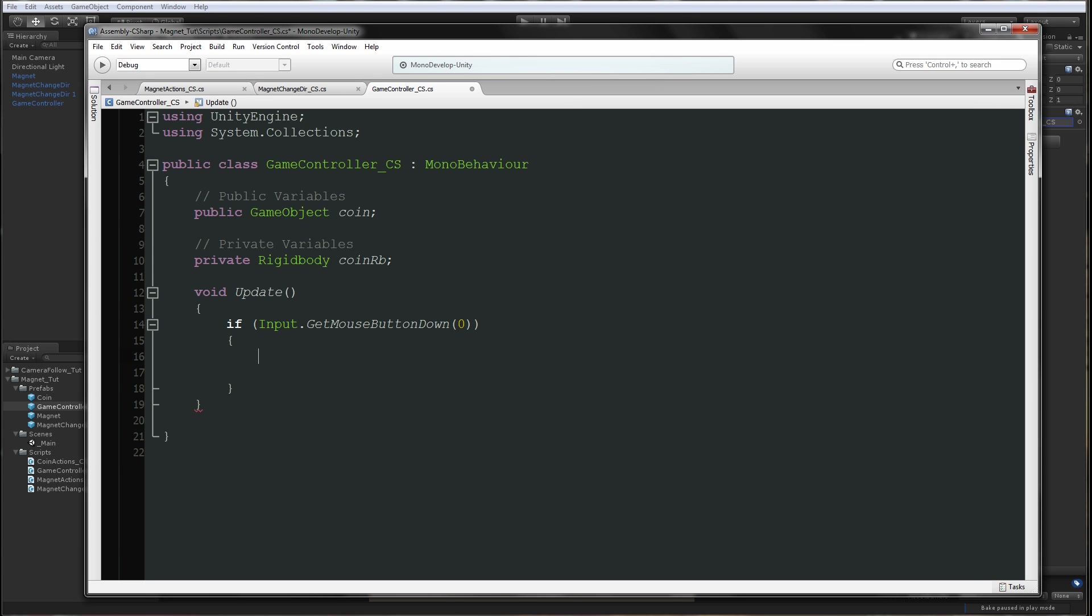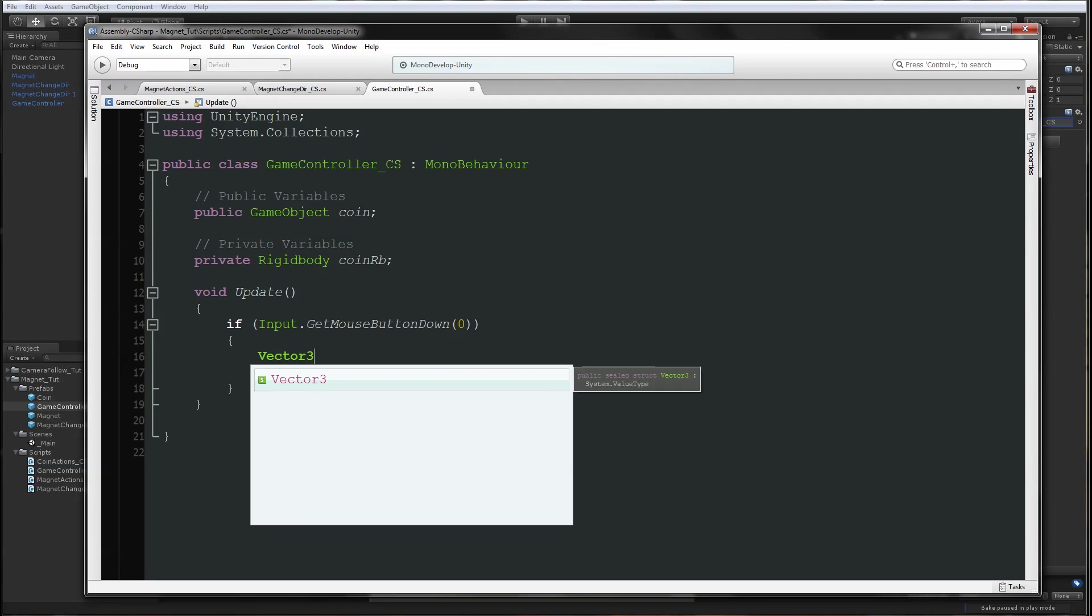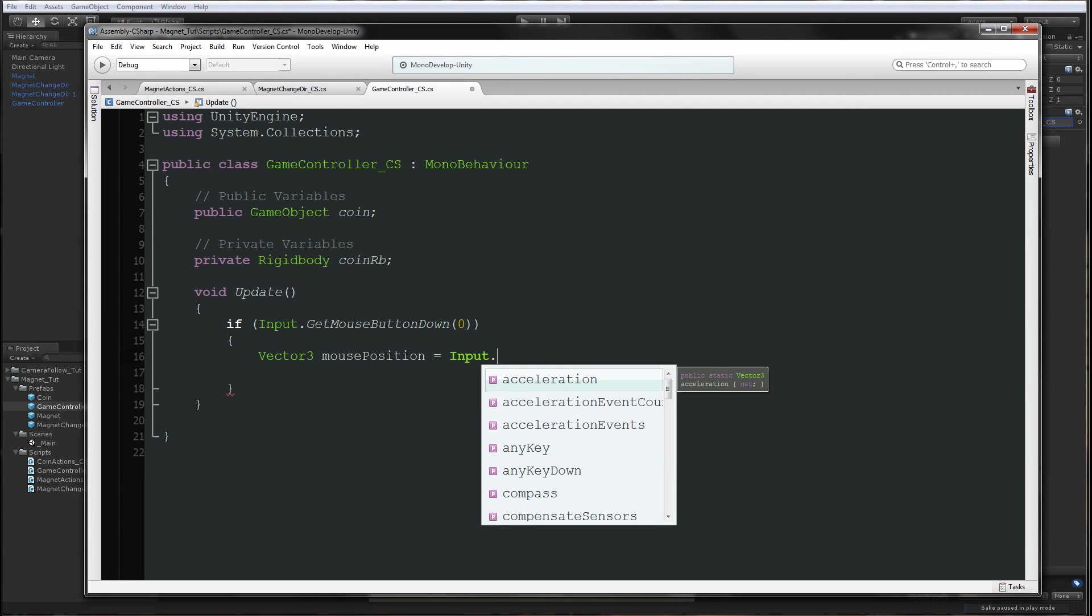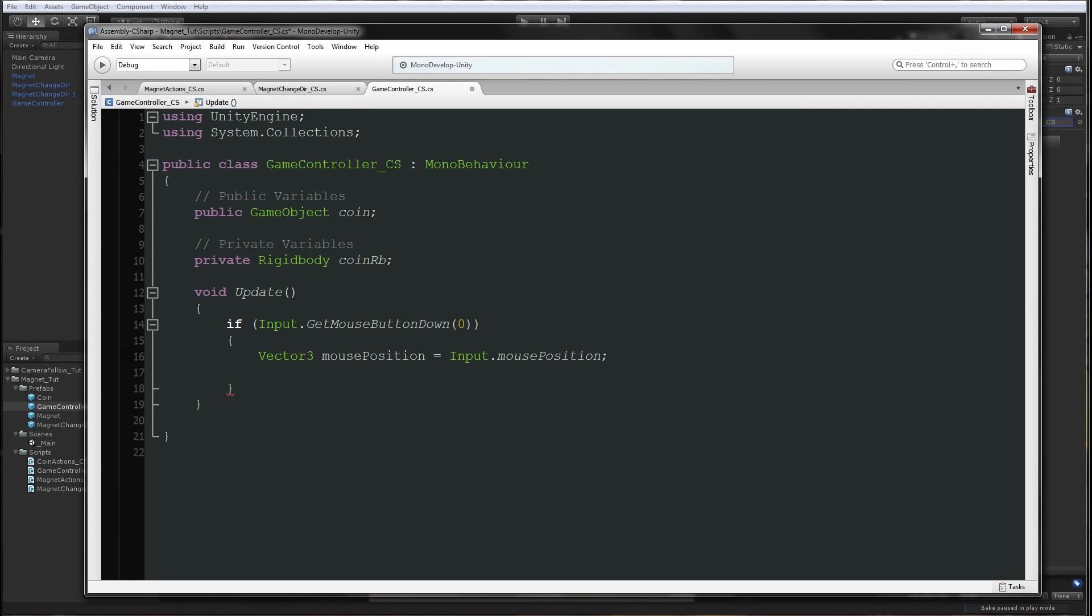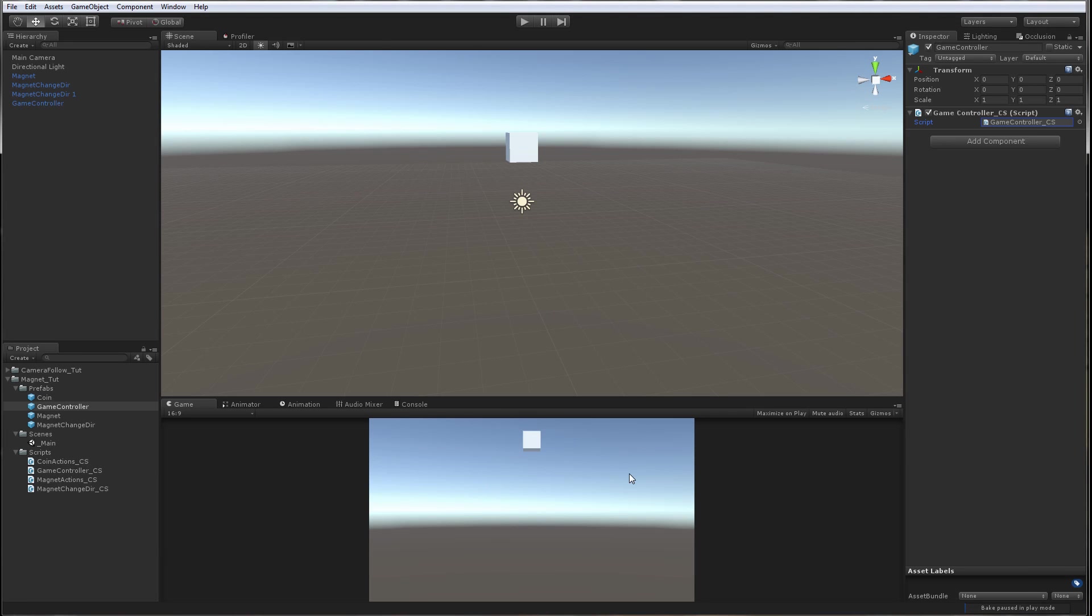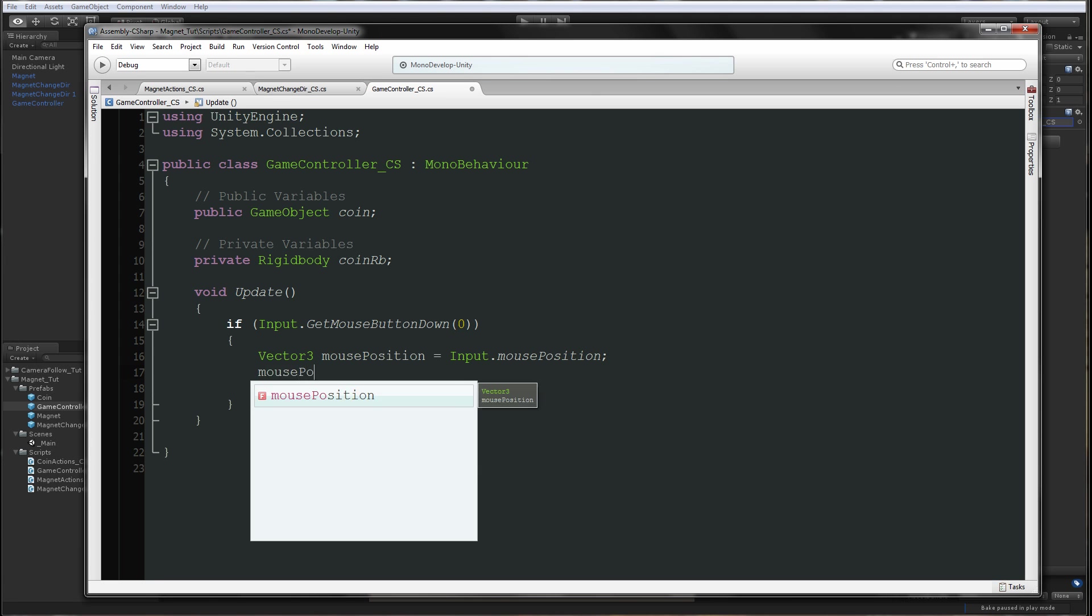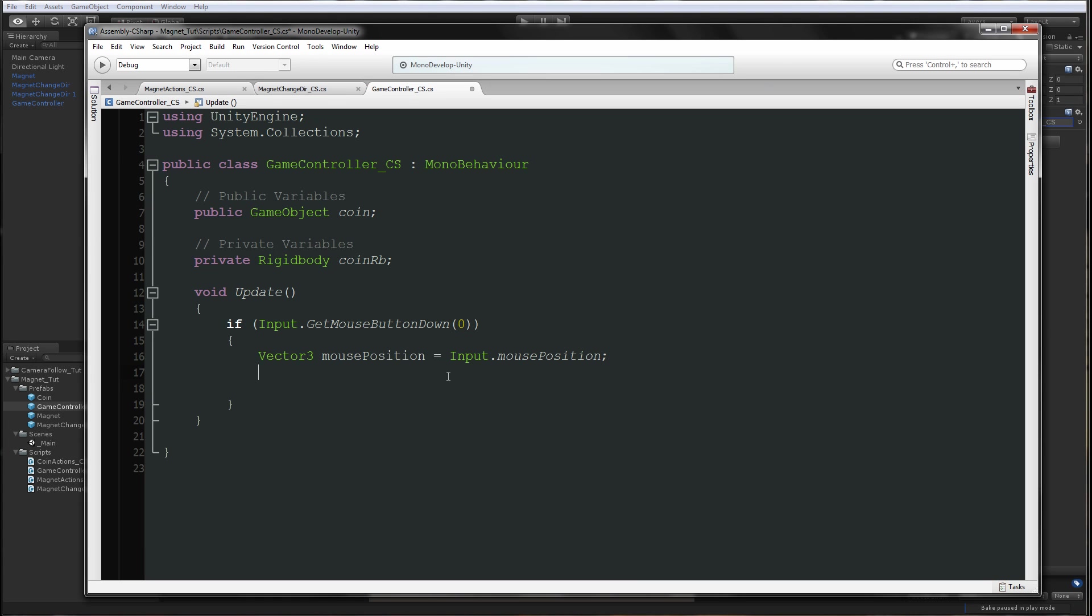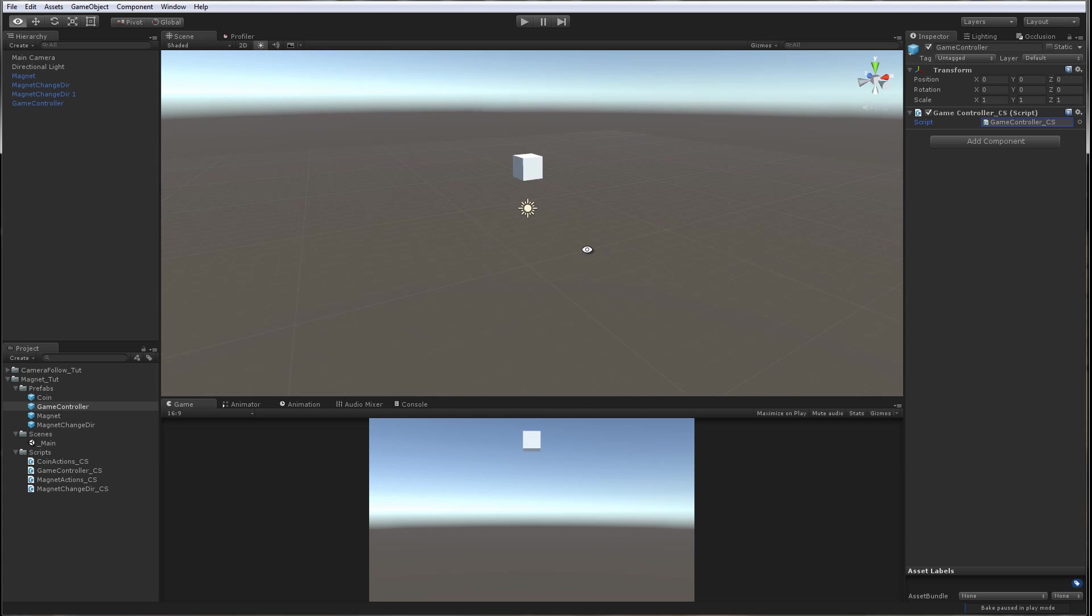In the update function we will say if input.GetMouseButtonDown 0, which will be the left mouse button. If we press the left button we're going to say vector3 mouse position to be equal to input.mousePosition. We want to get the mouse position. What we want to do is when we press somewhere on the screen a coin will be spawned. Since the mouse position is on a 2D plane Y and X, we don't have a Z axis, it's depth. So we have to specify the depth.